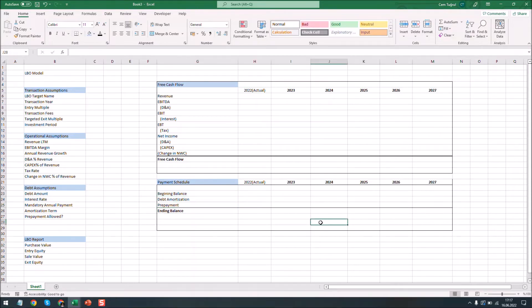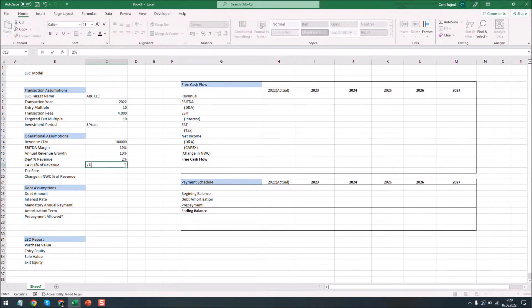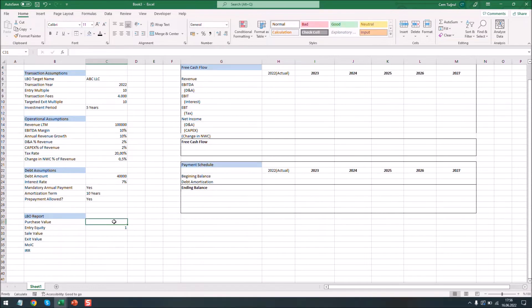Now we have prepared the backbone of our template. Let's enter some data for demonstration purposes. Let's enter the purchase value of the company.